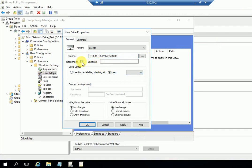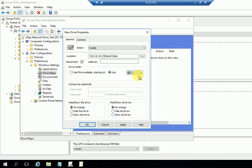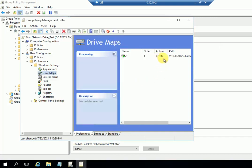You can enable 'Reconnect' so that if the drive gets disconnected it will reconnect automatically. For the drive letter, you can use automatic or manually specify one — I'm going to select drive letter Z. These other options are optional. Click Apply and OK. The policy is now created.